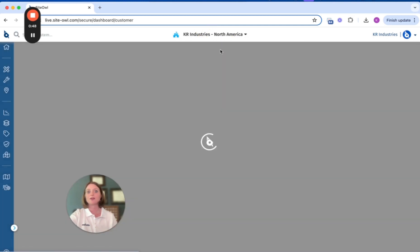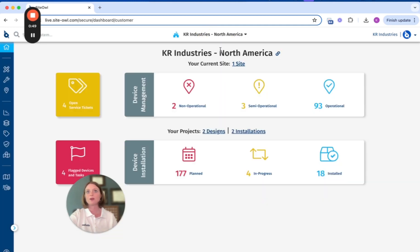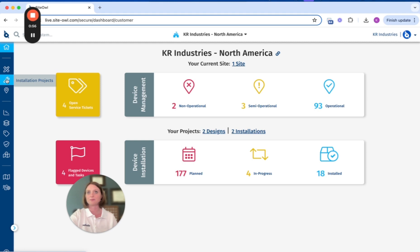Cite Owl is an all-in-one platform that supports your full lifecycle management. Projects flow from design to install, then to manage.